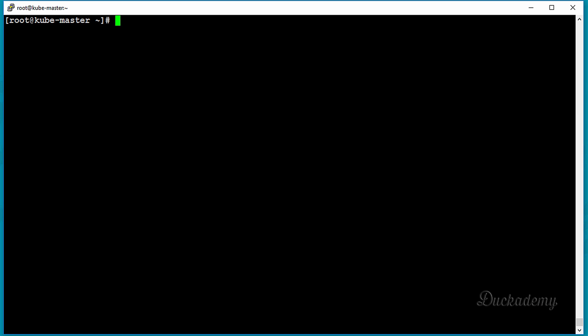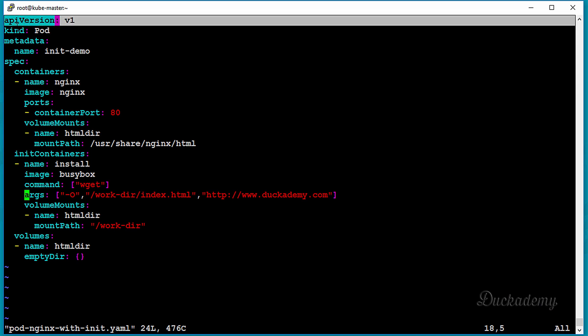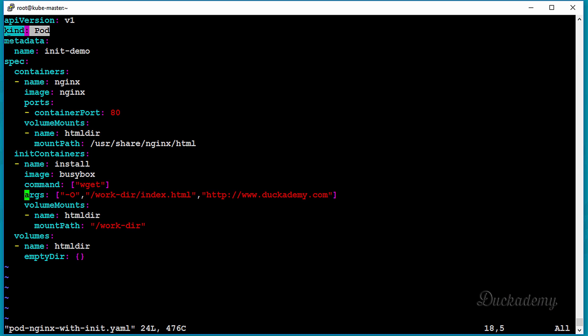We have an example YAML file called pod-nginx-with-init.yaml. Open that file and let's see what's inside. It starts like a normal pod definition: apiVersion, version one, kind is Pod, same with metadata and so on. You specify the init containers in the specification of the pod. Older versions of Kubernetes defined init containers in the metadata with annotations, but from version 1.8 it's mandatory to specify them in the specification, at the same level as containers or volumes.